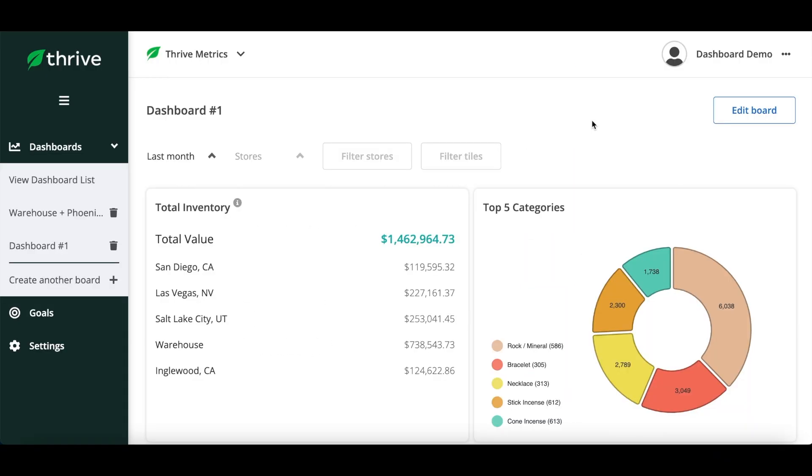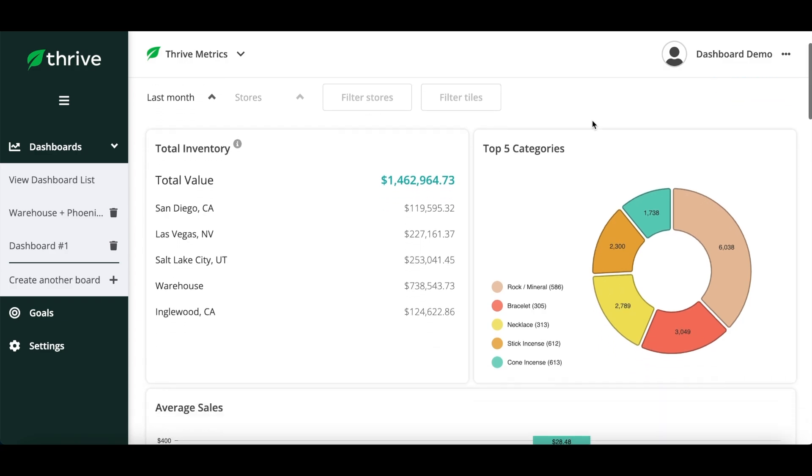Here are the reports you can see in Thrive Metrics when building a custom dashboard. Total Inventory: a view of the total value of all your inventory at the present moment. Top five categories: a donut graph of which categories are selling the most.